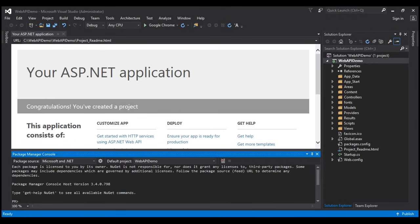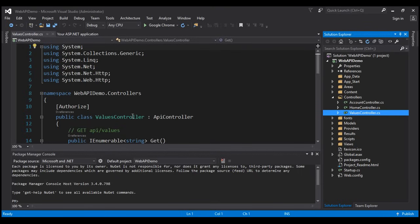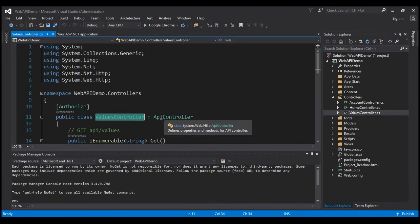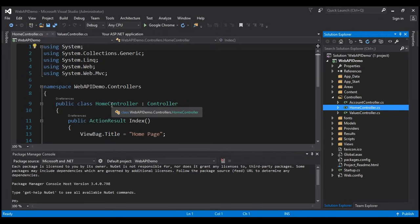Now let's explore and understand the Web API code auto-generated by Visual Studio. If you have worked with ASP.NET MVC in the past, this folder structure should be very familiar to you. Notice we have folders for models, views, and controllers. Within the controllers folder, we have both MVC controllers and Web API controllers. Web API controllers are different from MVC controllers. The ValuesController is an ASP.NET Web API controller — it inherits from ApiController, which is in the System.Web.Http namespace. The HomeController is an MVC controller and inherits from the Controller class, present in the System.Web.Mvc namespace.